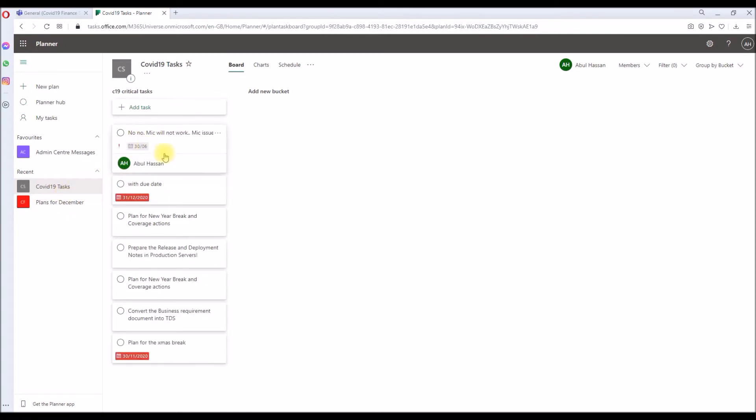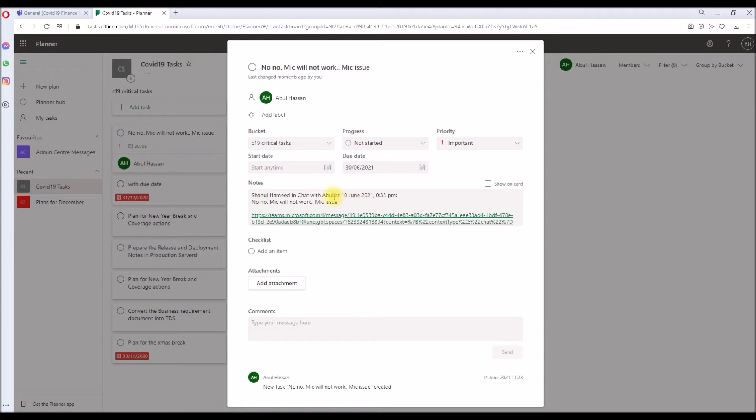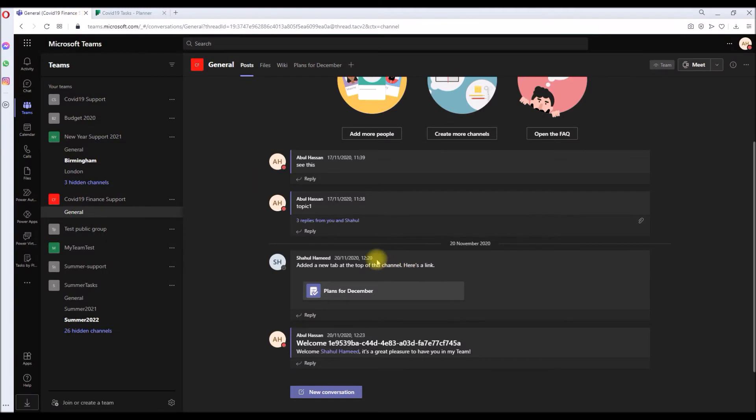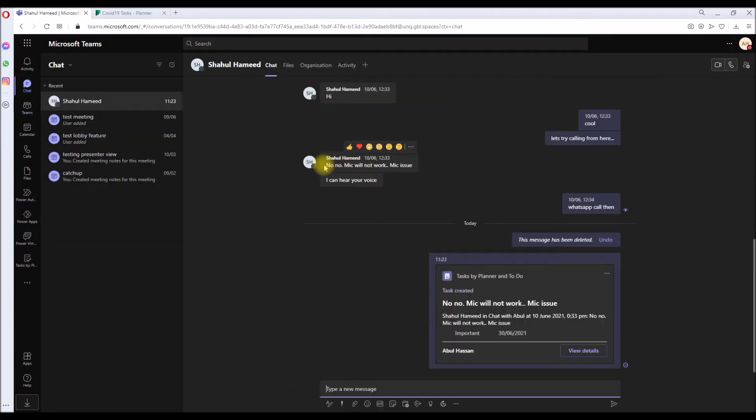Okay, it just refreshed and appeared now. So as you can see, 'No mic, mic is not working' – this is the one we have just created. It shows who I was chatting with, at what time and date, this short description, and it also has a link to the chat conversation. So if you click that, it will take you to the exact spot where I was chatting and I decided to create this as a task.